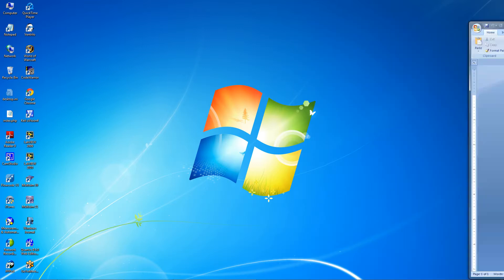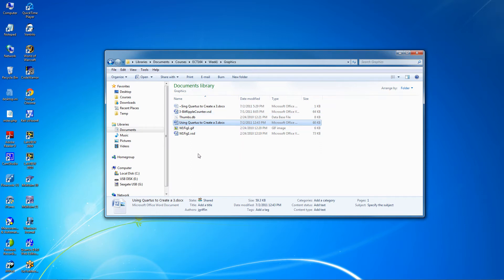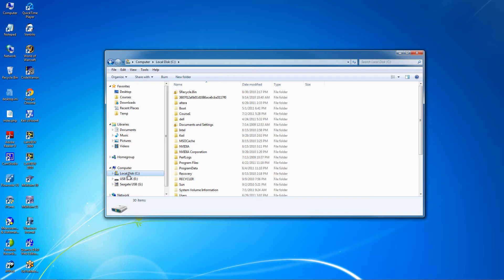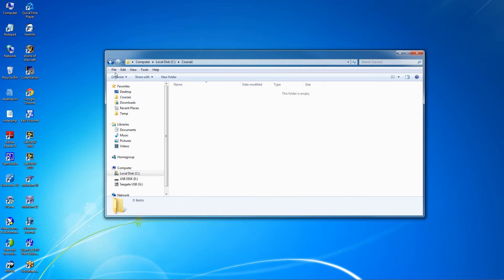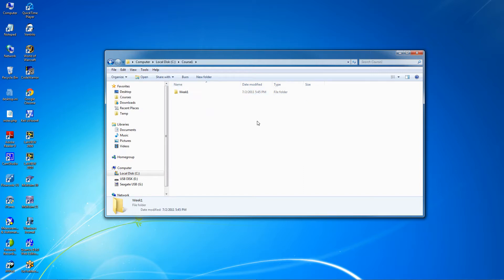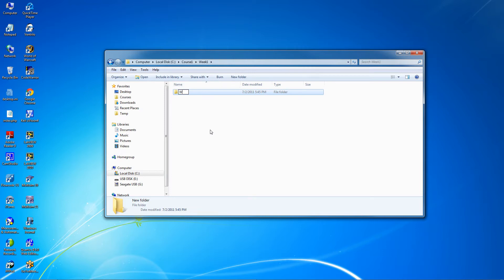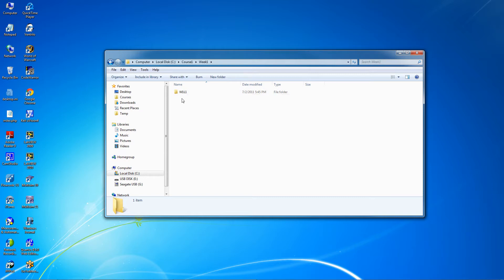Before we start Quartus, we need to create a folder to hold the files that are going to be created in Quartus. We open up Local Drive C, go to our course folder — in this case named Course 1 — and create a new folder by going to File, New, Folder. We'll call it Week 1, then go inside and create one more folder called W1L1, which stands for Week 1, Lab 1. We need to keep names descriptive but short. That gives us a folder to place our files into.